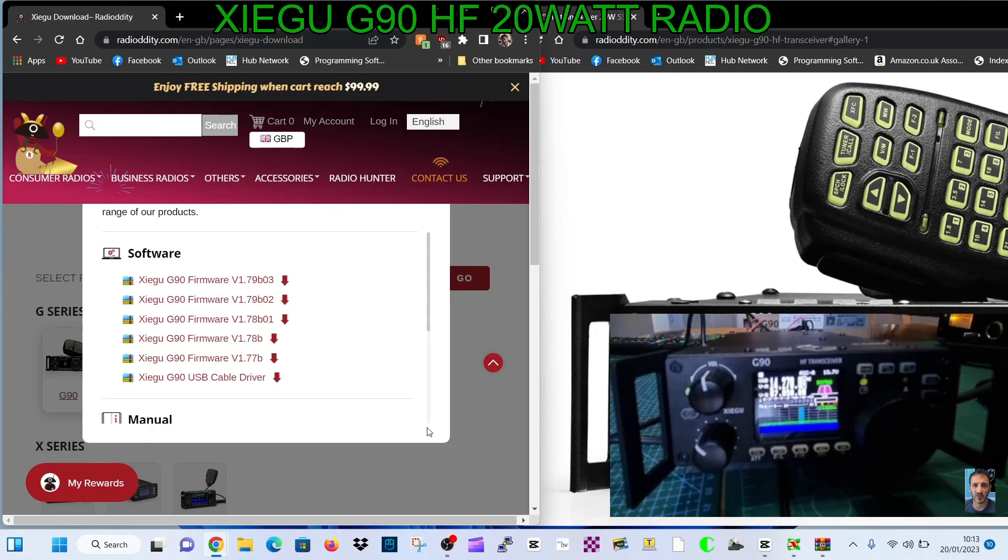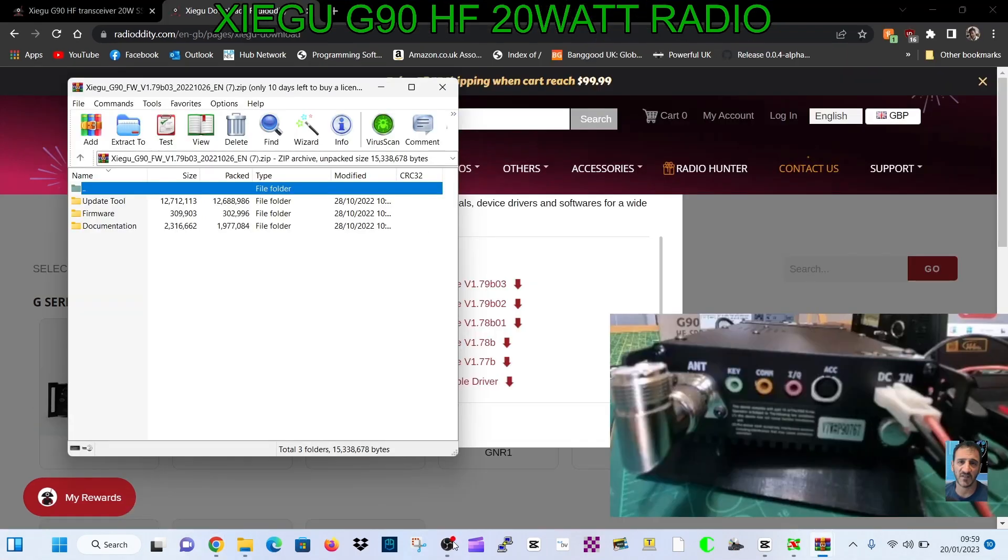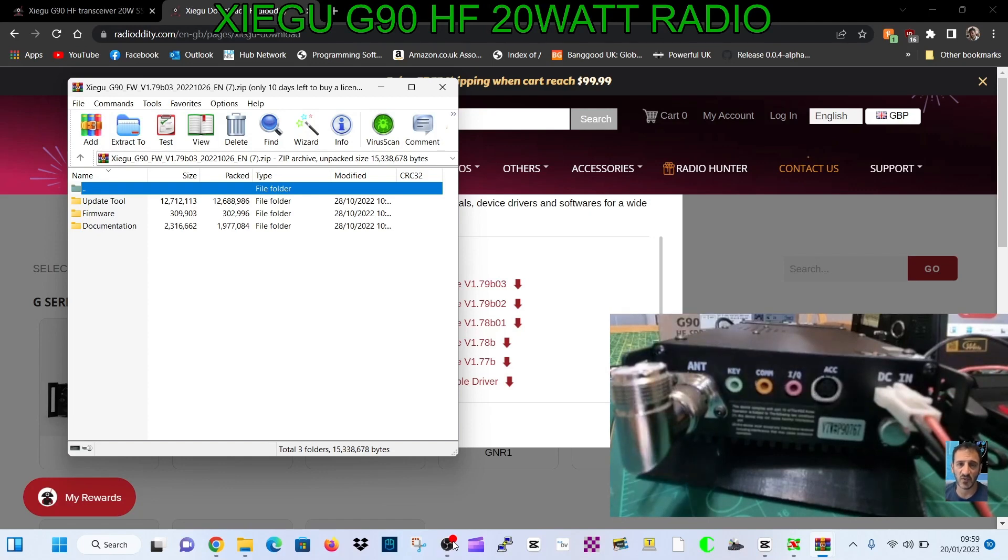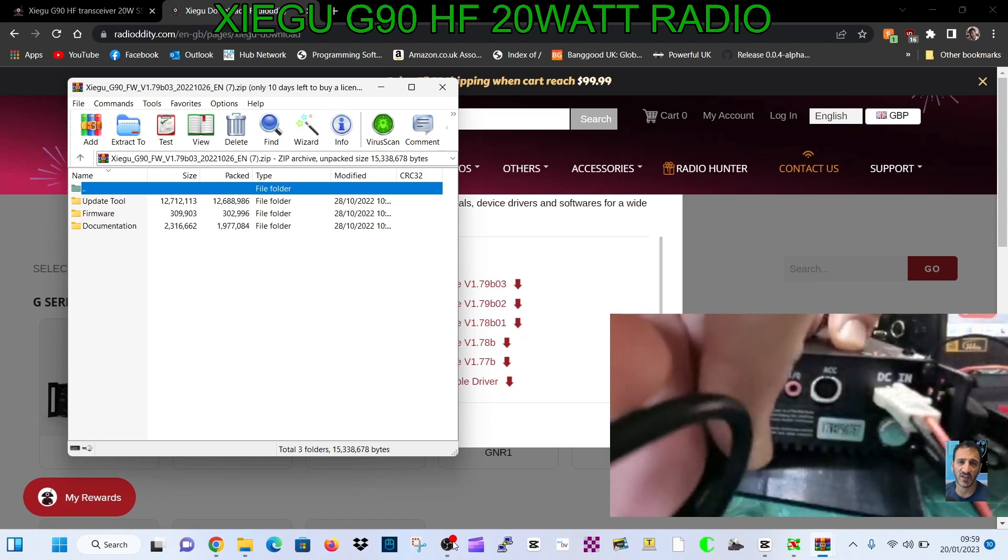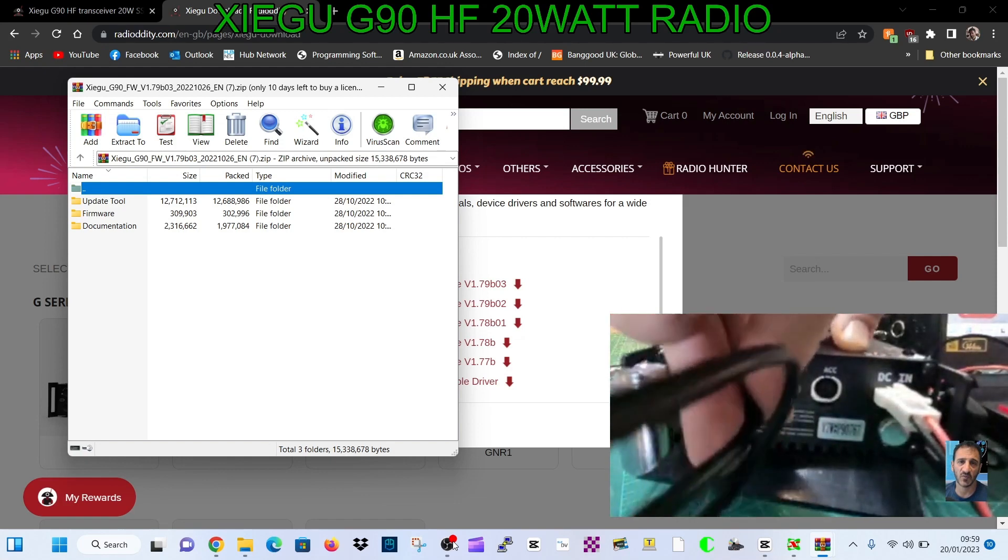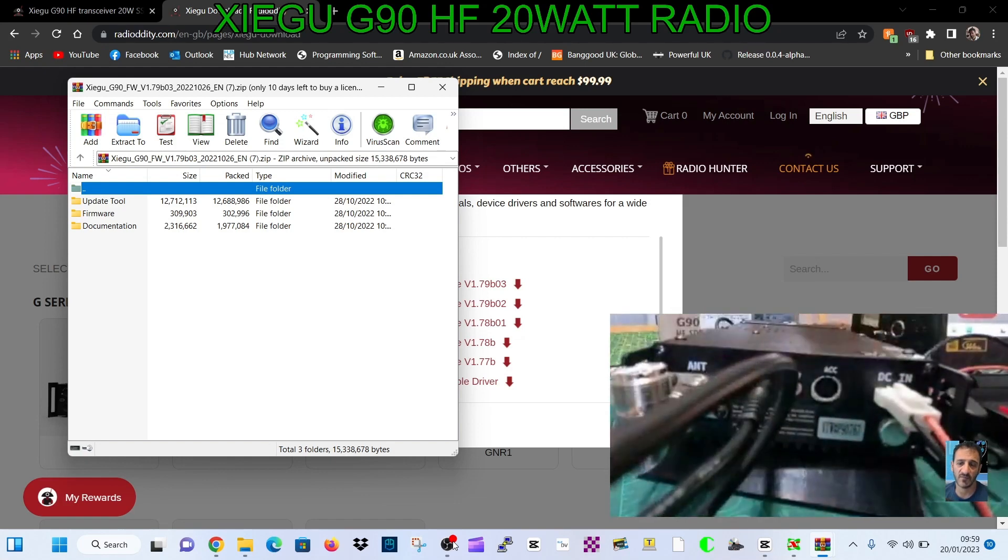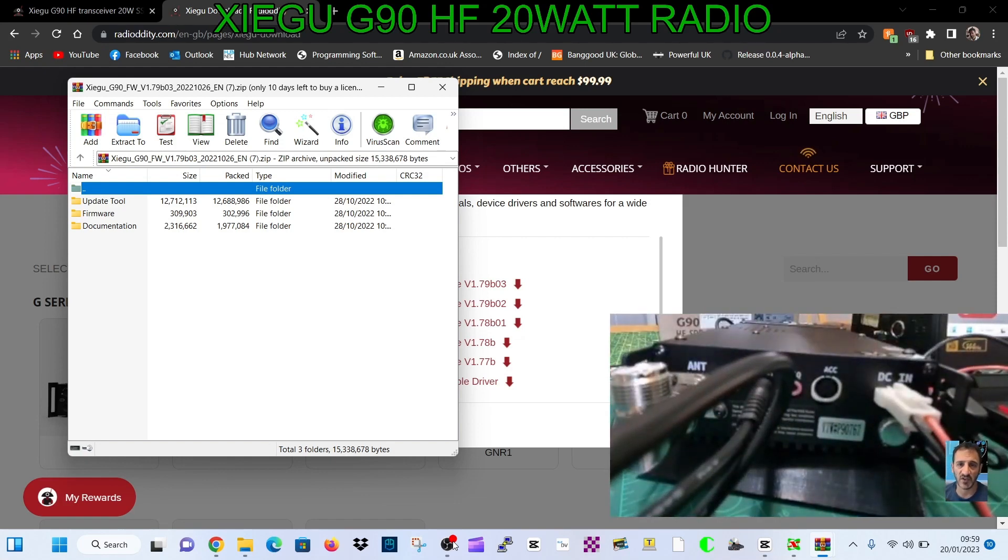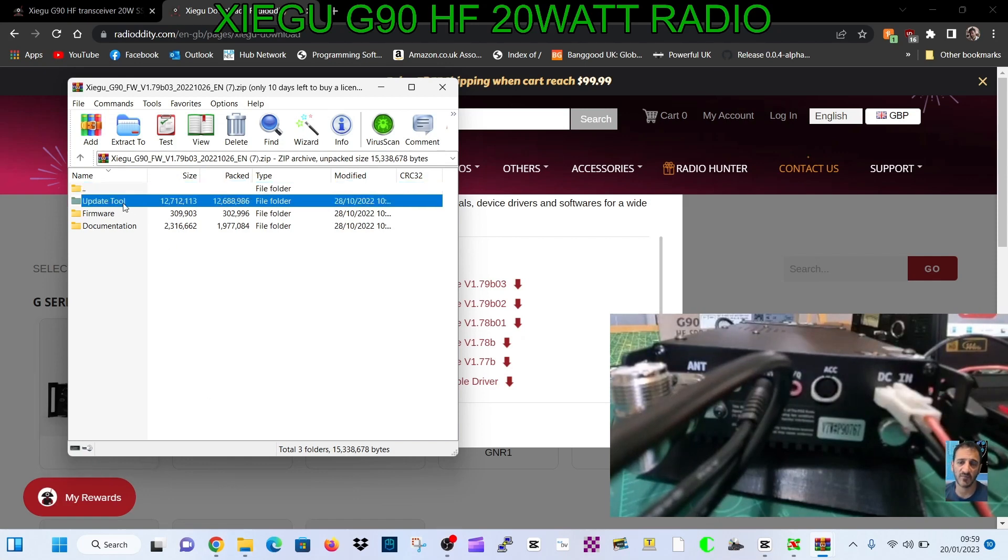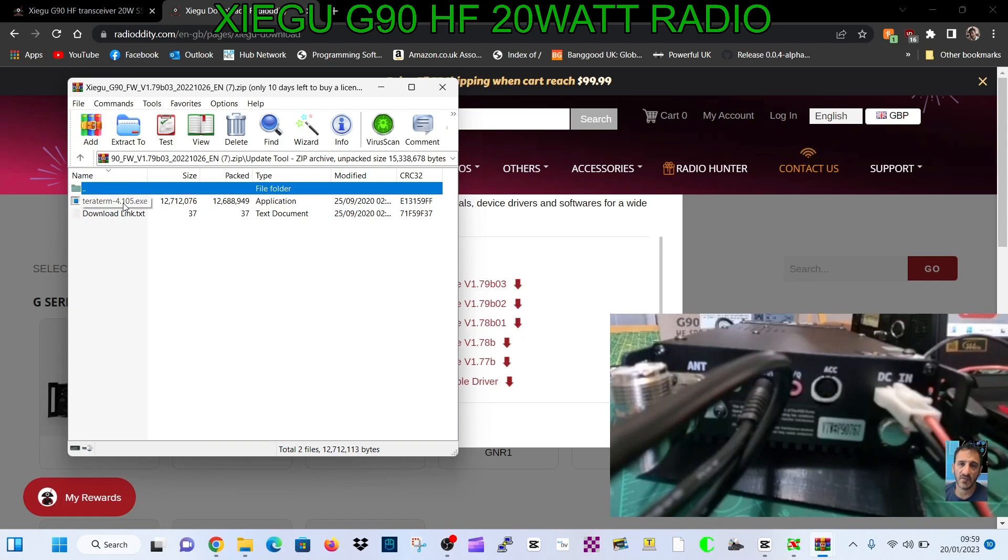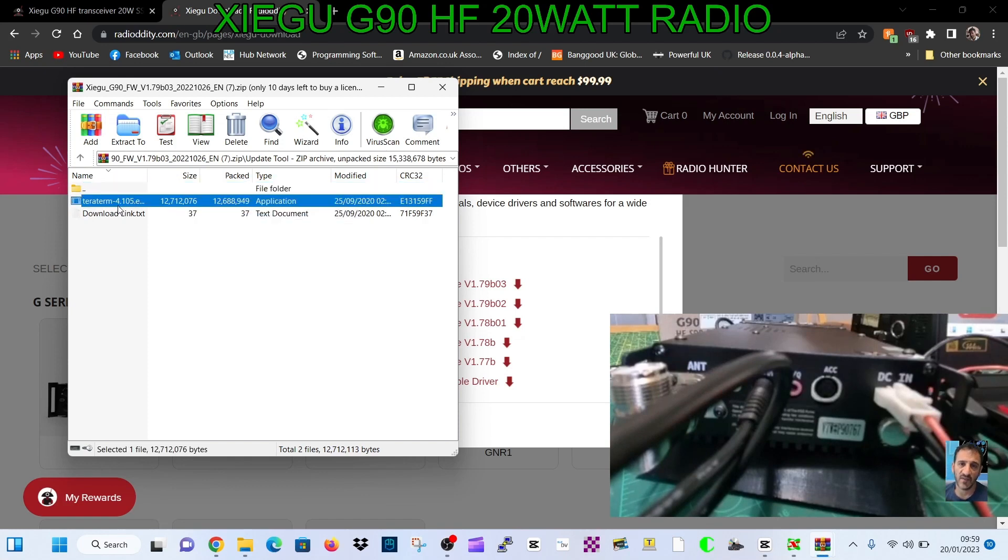To get into main body firmware mode, get your USB cable and plug it into the orange COM port at the back, then plug the other end, the blue end or the black end, into your PC. Once you've done that, double click the update tool.